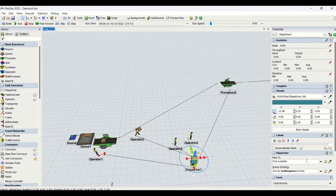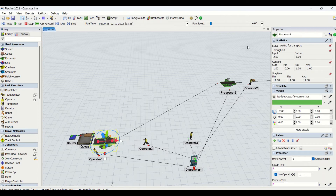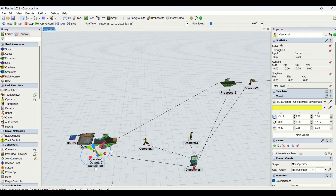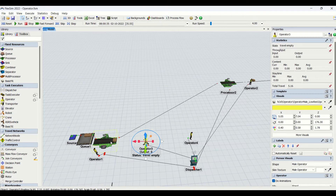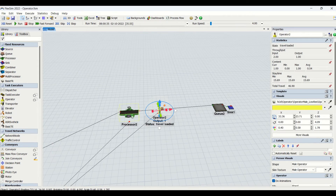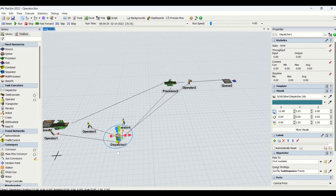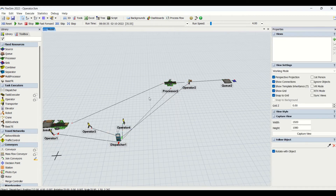Now the dispatcher will dispatch task sequences based on a first available basis, as the pass-to strategy for the dispatcher is set to first available. Once the processing is done, the processor state goes to waiting for transport — it is waiting for the operator to become available. Now operator three will load the part from here, unload it on the next processor, and then check who needs to do what. We have three operators but the dispatcher gave this task to the nearest operator in the first available strategy.